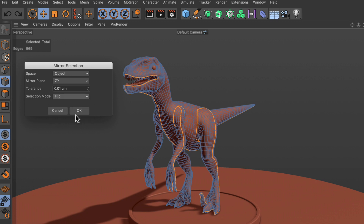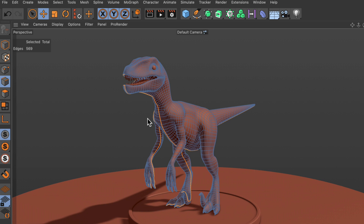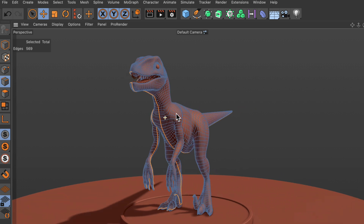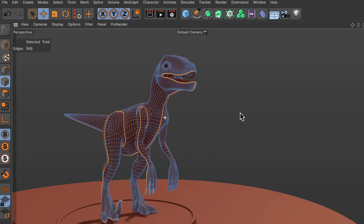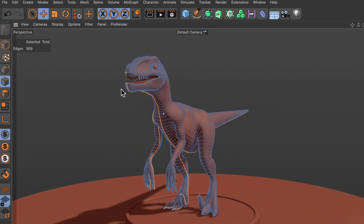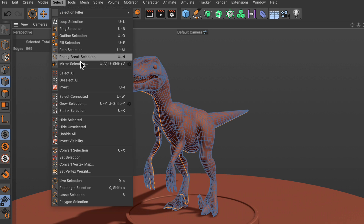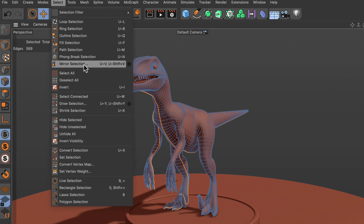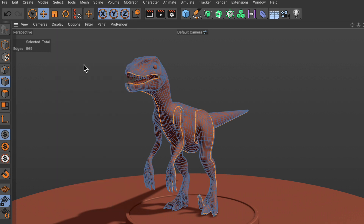Let's just perform a Flip, hit OK, and you see that now the selection was flipped over to the other side. If we now go to Select > Mirror Selection, it remembers the last settings and just performs a flip right now.